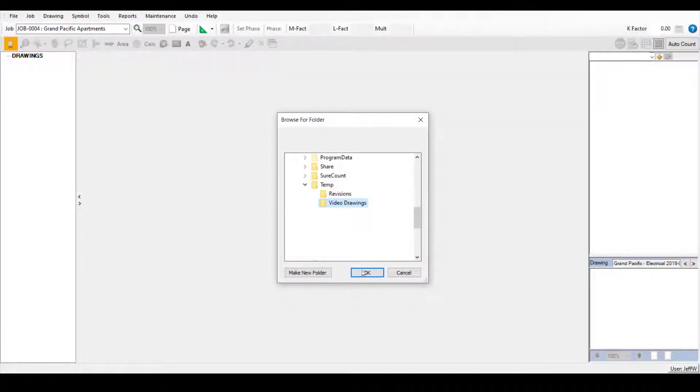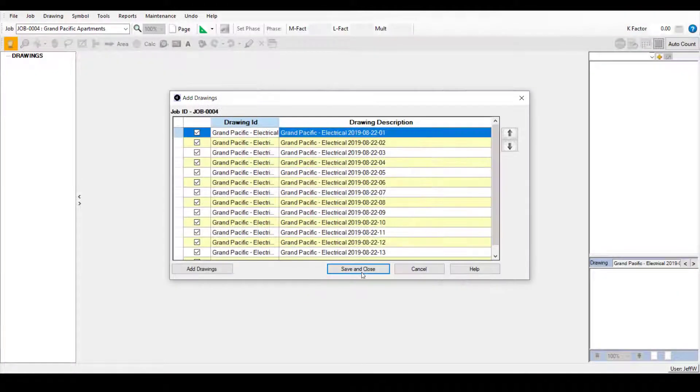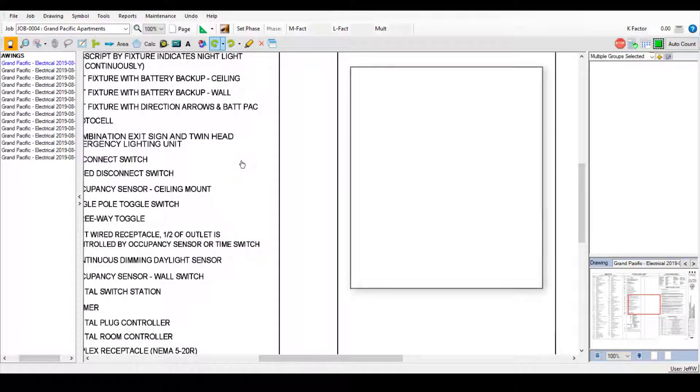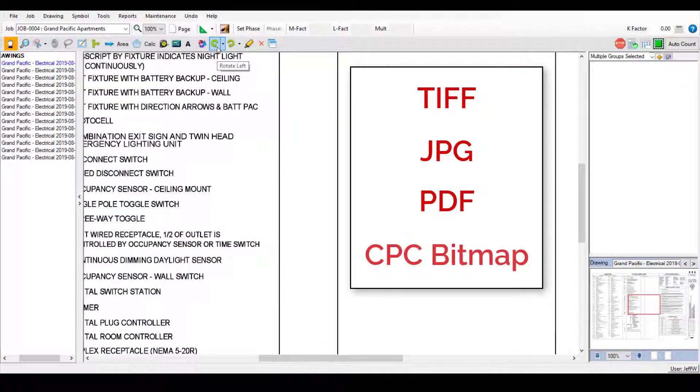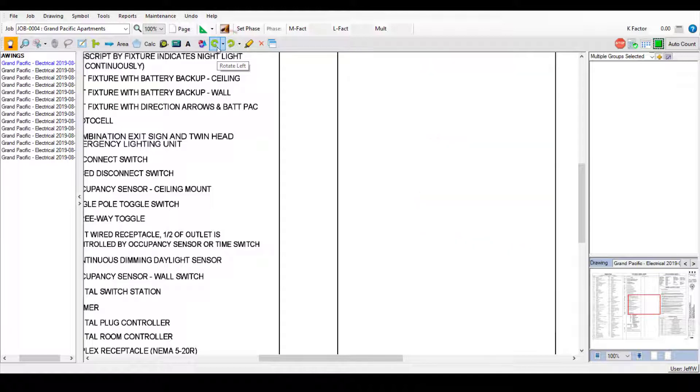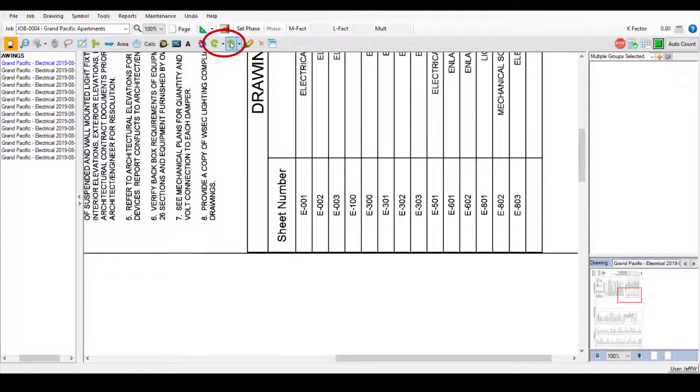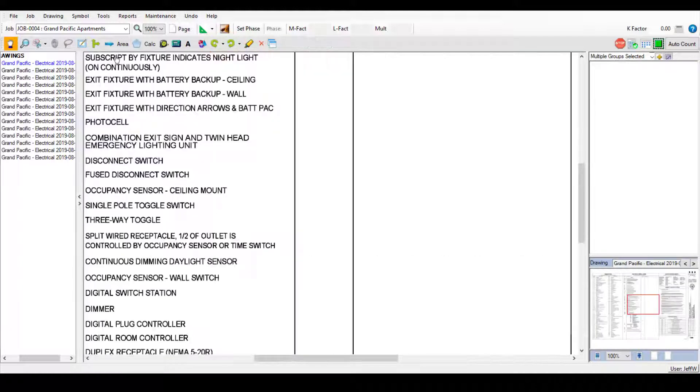Once you've created a SureCount job, add as many drawings as you need to, including TIFF, JPEG, PDF, and CPC bitmap files, easily rotating them if you need to.